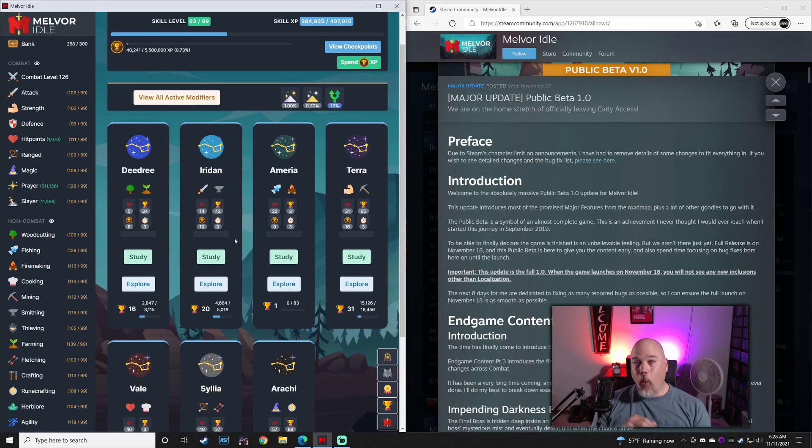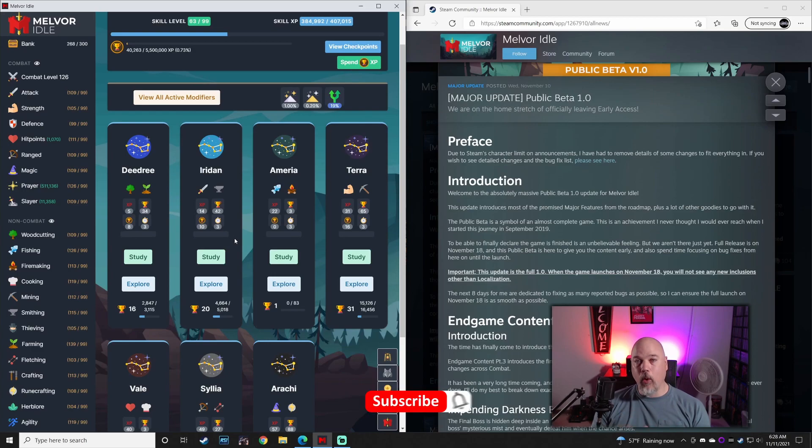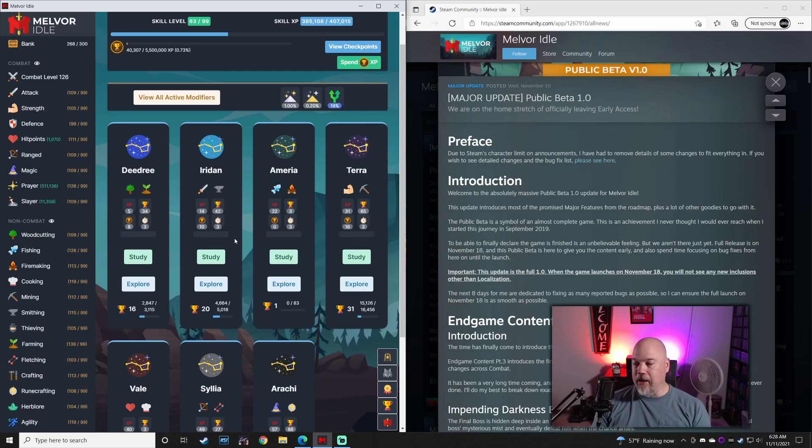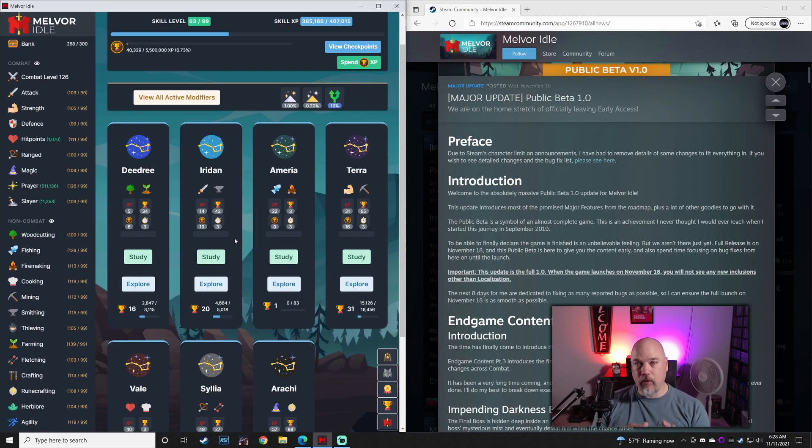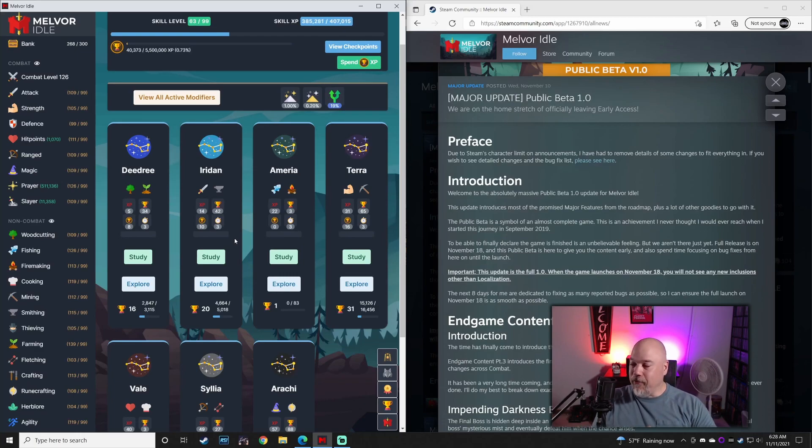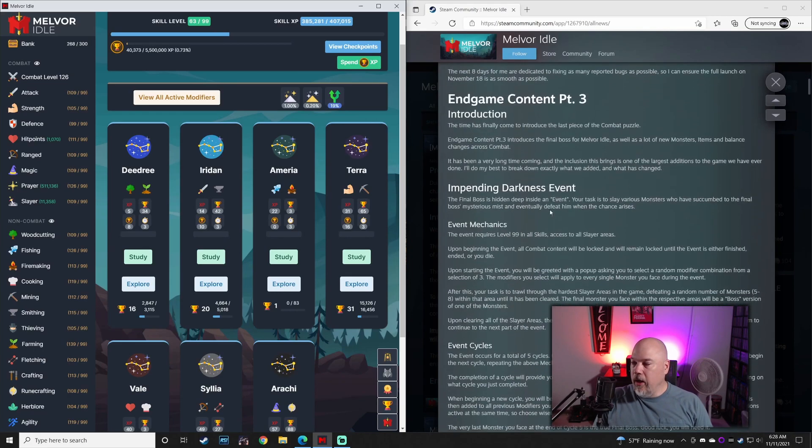What's up out there? Welcome back to Melvor Idle. Beta 1.0 just hit last night. We have a massive set of patch notes. I just recorded a very long video. I hope this is a very short Cliff Notes version of it, maybe five minutes. So buckle in, we're going to buzz through this as fast as humanly possible.